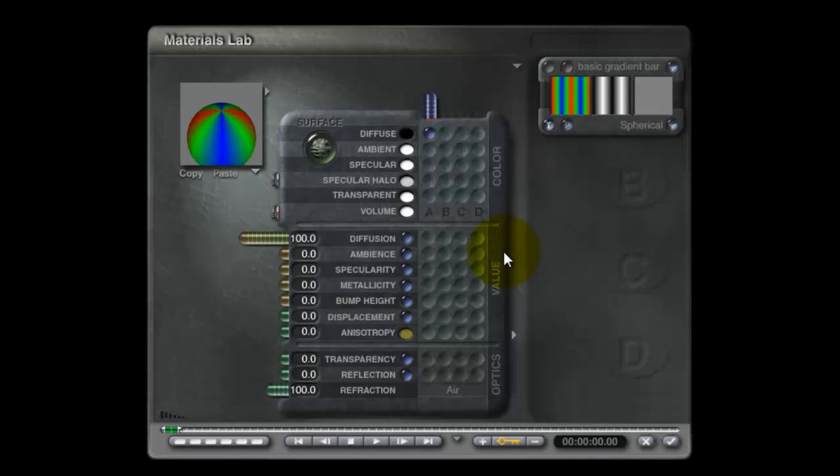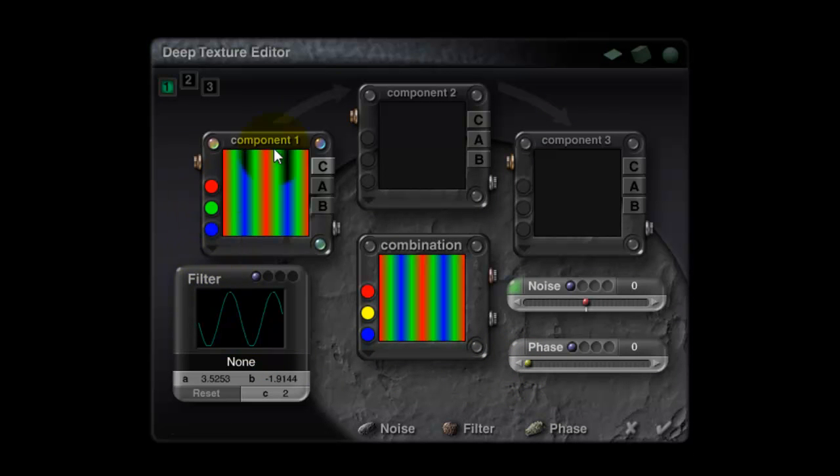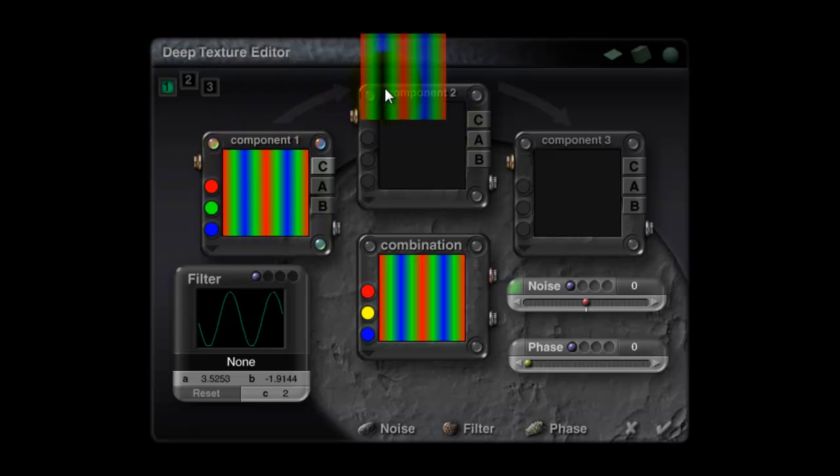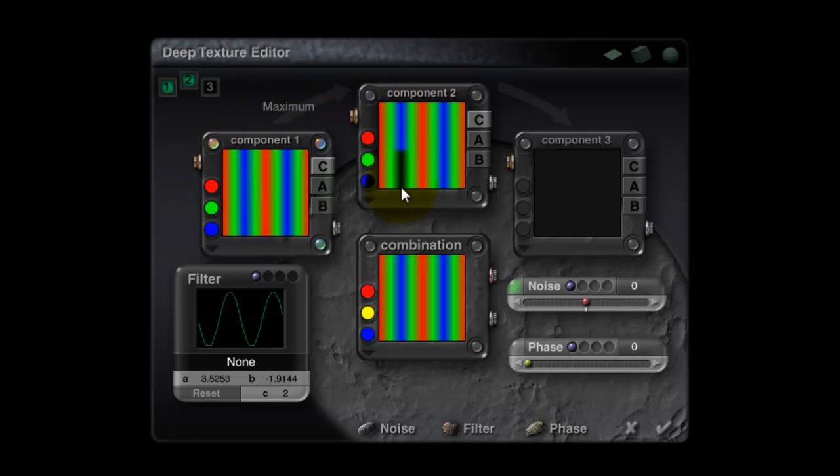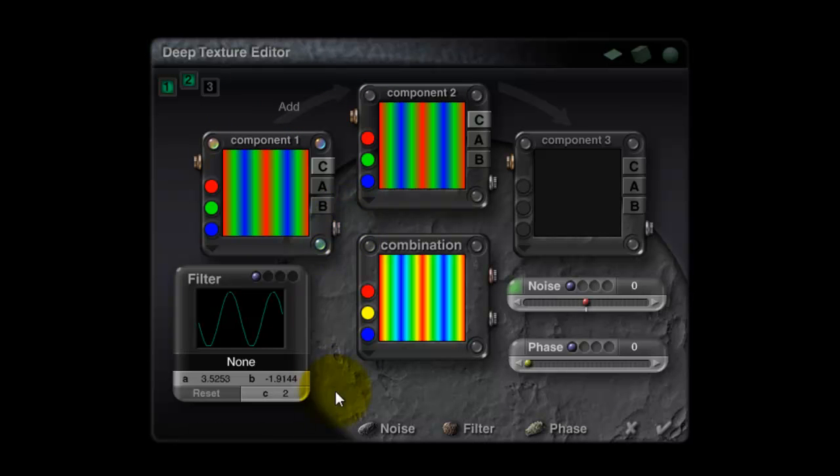So go back into the material editor, into the deep texture editor. And now we consider what we can do to combine these. If I was to take this component and drag and drop it into the second component, and add these two together, I can see we can get different bands of color. It's not quite a spectrum yet though.